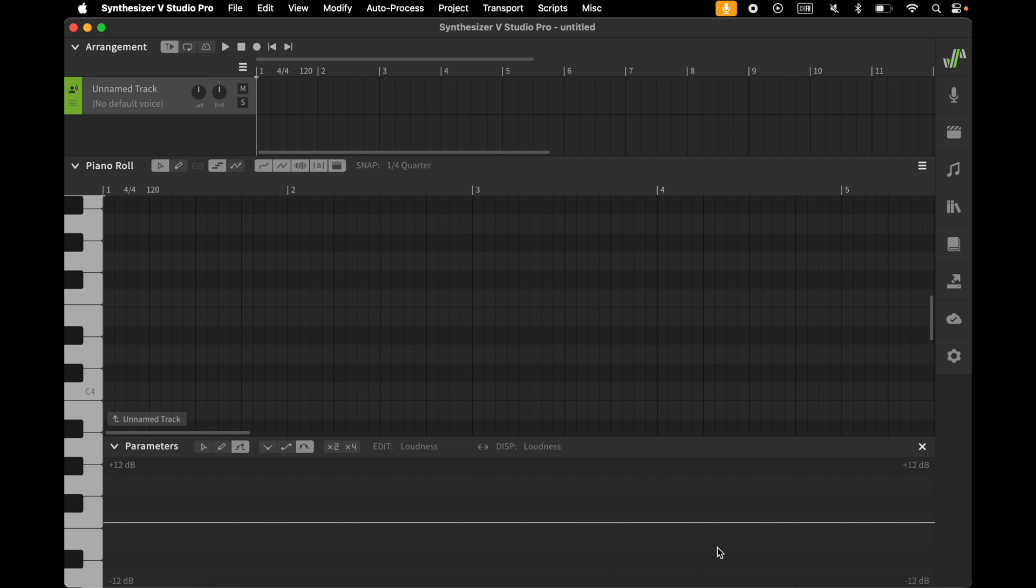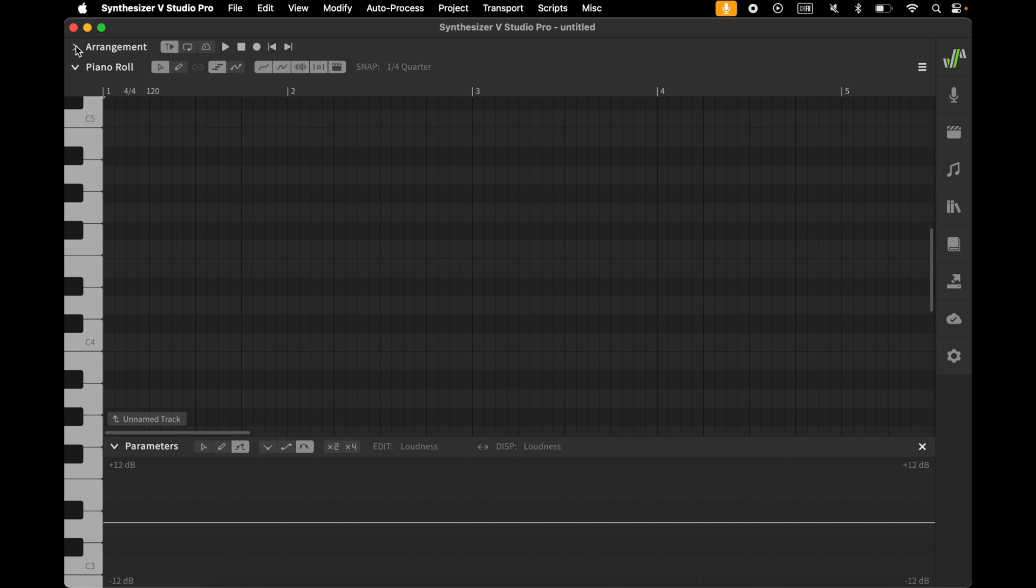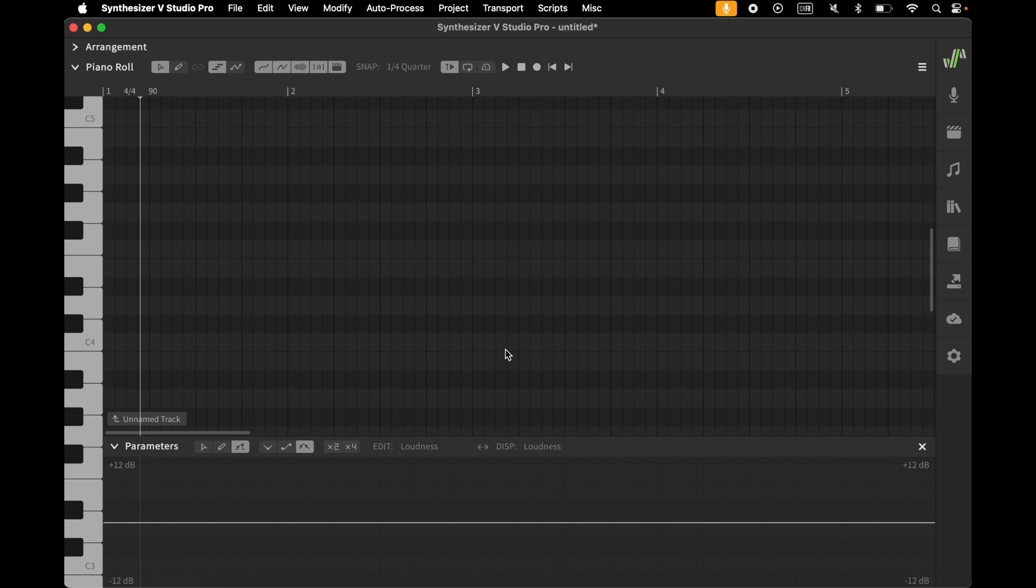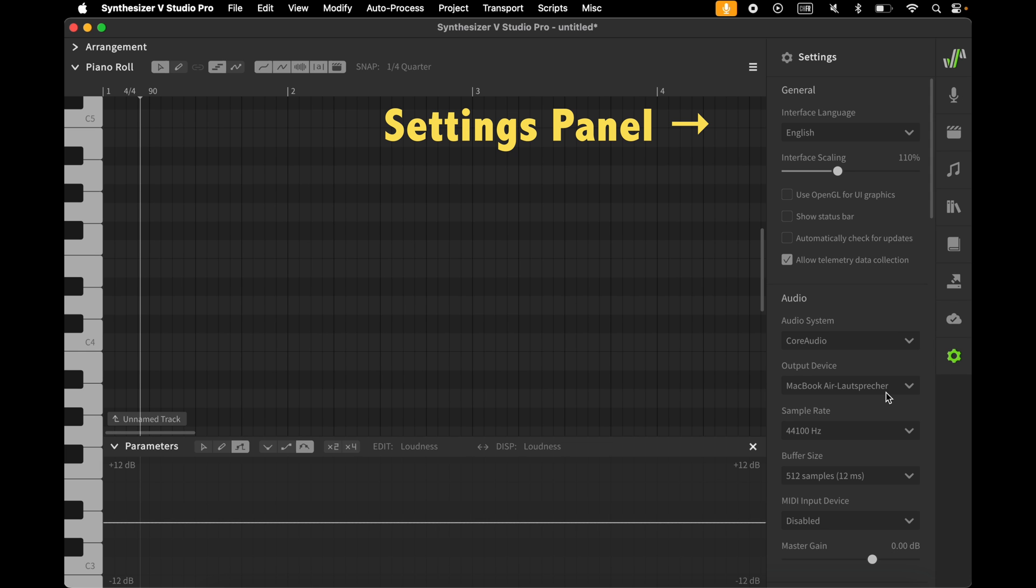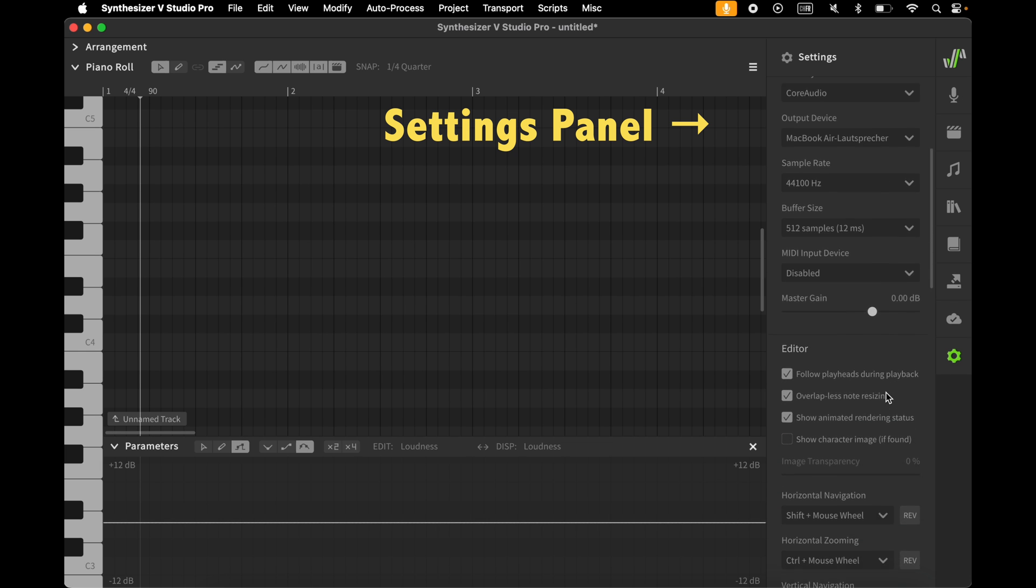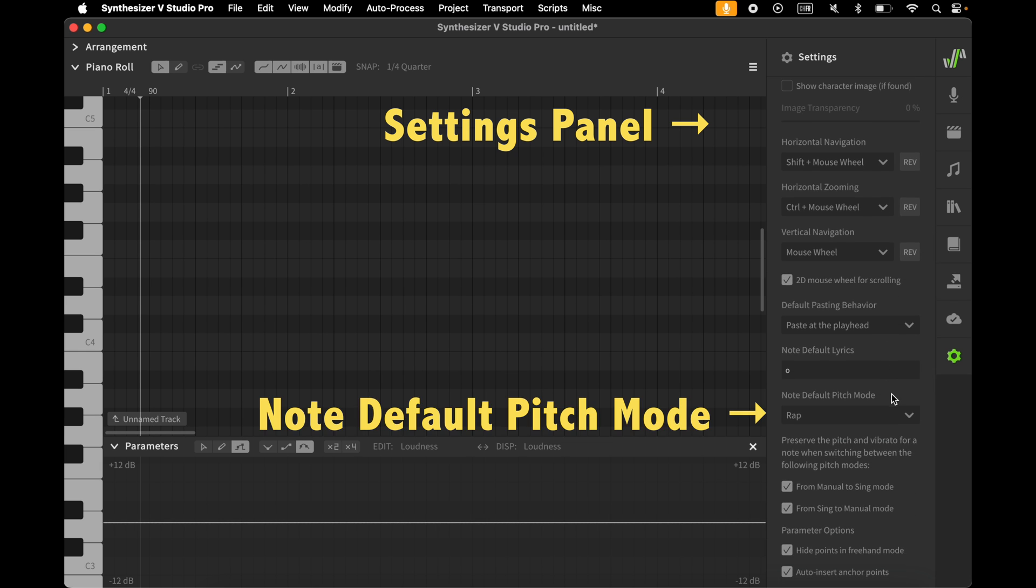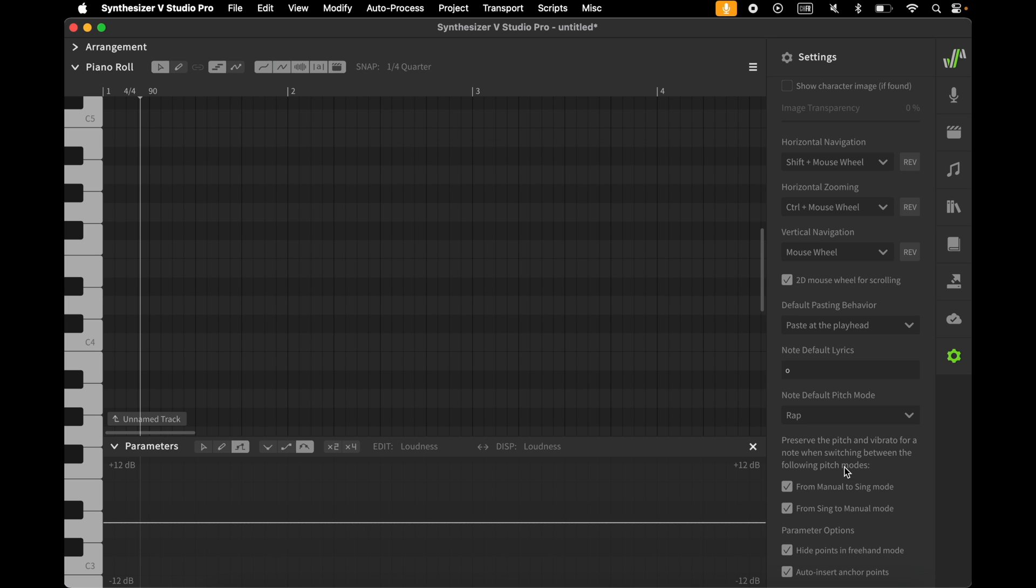I open a blank project. I hide the arrangement pane as I don't need it. I set the tempo of my song to 90 BPM. I open the settings panel. I scroll down to note default pitch mode. I choose rap. Synth V will now use automatically the rap mode and not the singing mode when I enter my notes.